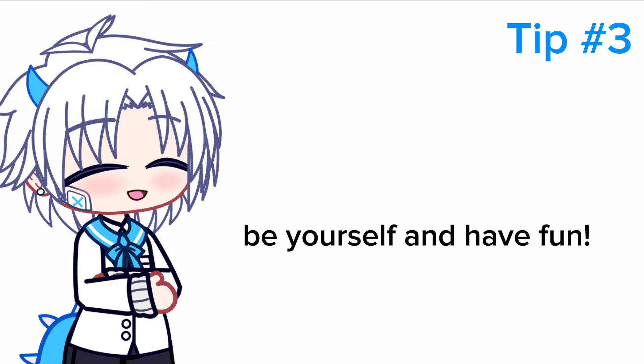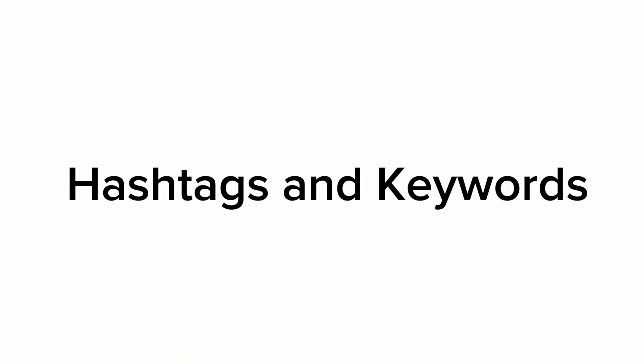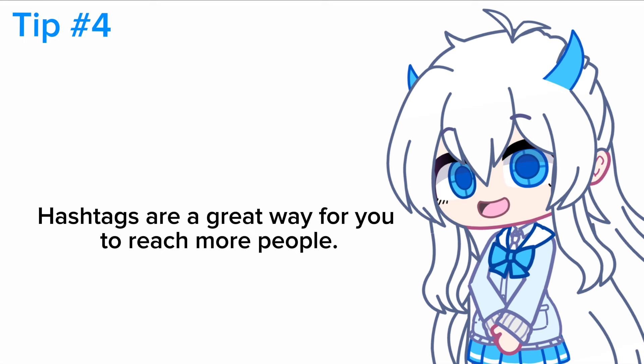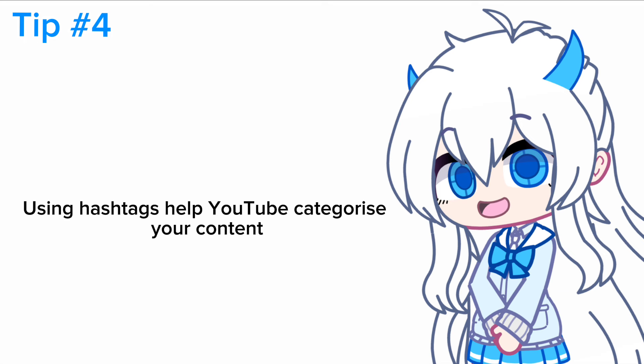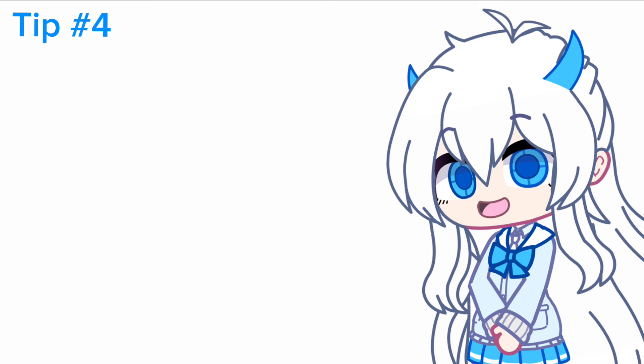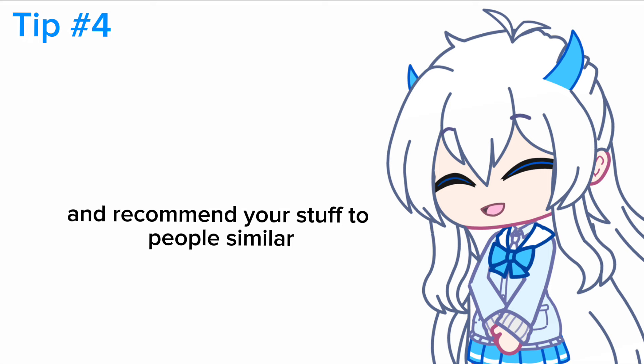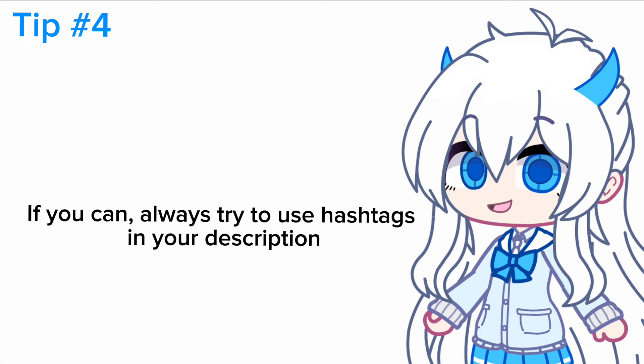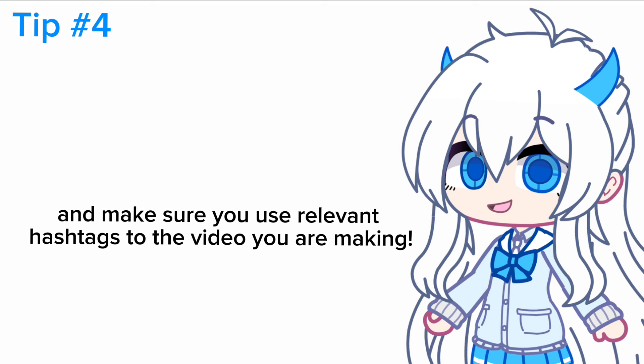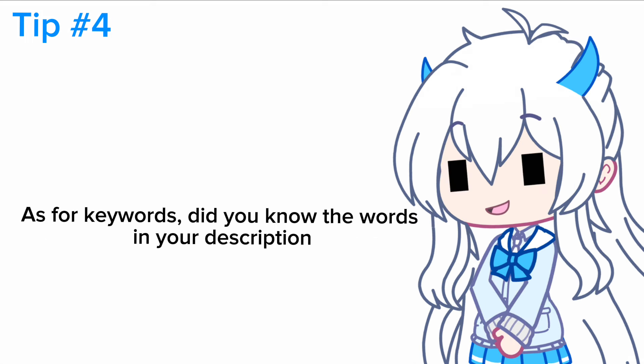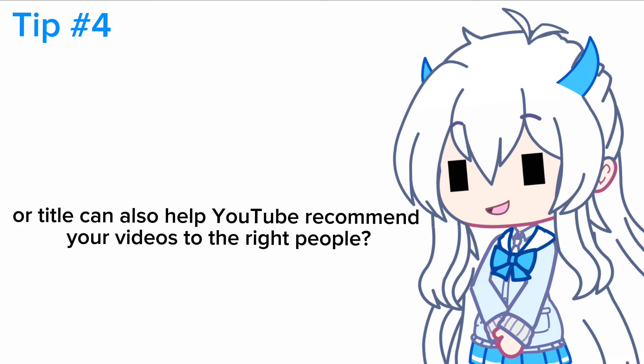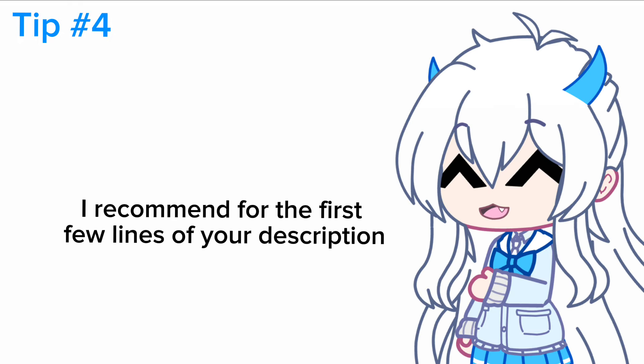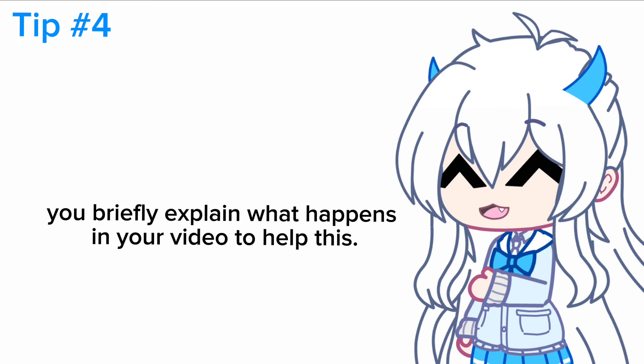Number four: hashtags and keywords. Hashtags are a great way for you to reach more people. Using hashtags helps YouTube categorize your content and recommend your stuff to people. If you can, always try to use hashtags in your description and make sure you use relevant hashtags to the video you are making. As for keywords, did you know the words in your description or title can also help YouTube recommend your videos to the right people? I recommend for the first few lines of your description you briefly explain what happens in your video to help with this.